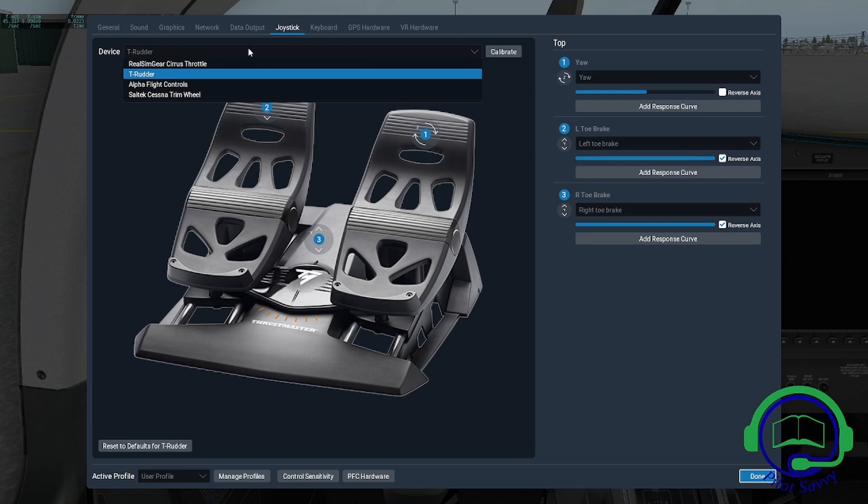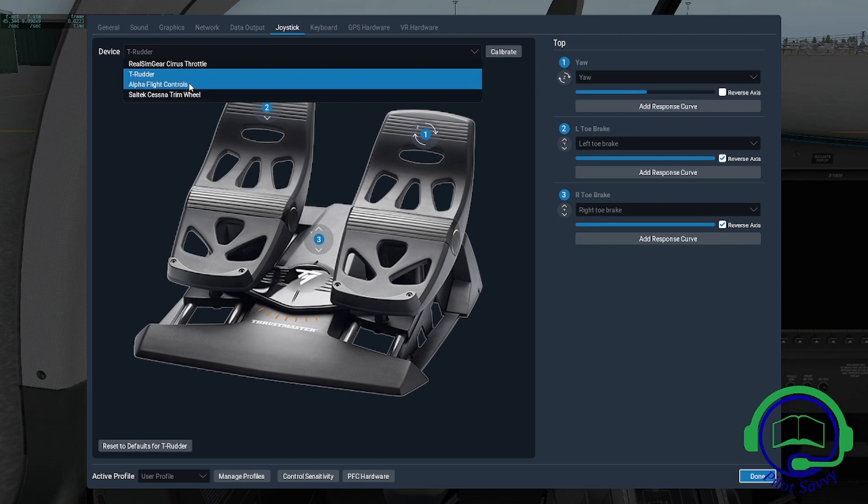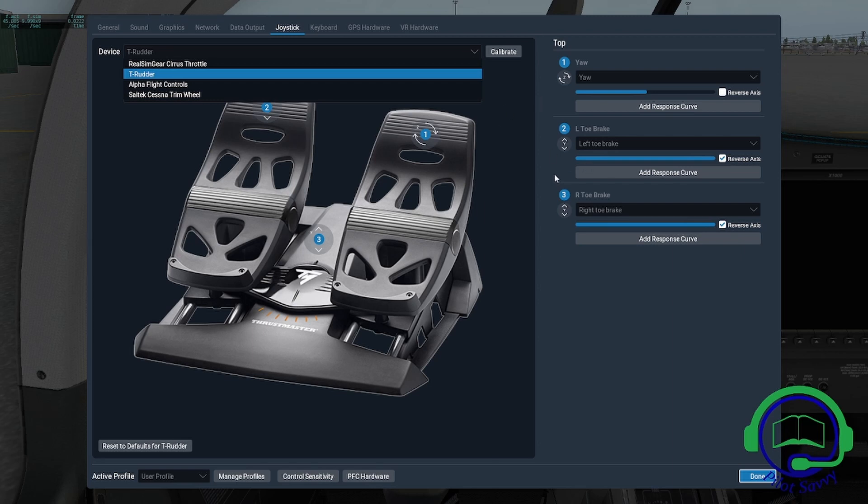Here I have the throttle, rudder pedals, alpha flight control, and the Saitek Cessna trim wheel. In this case, we're going to calibrate the rudder pedals. They're already calibrated, so I'm not actually going through the full process, but you'll notice each one of these.